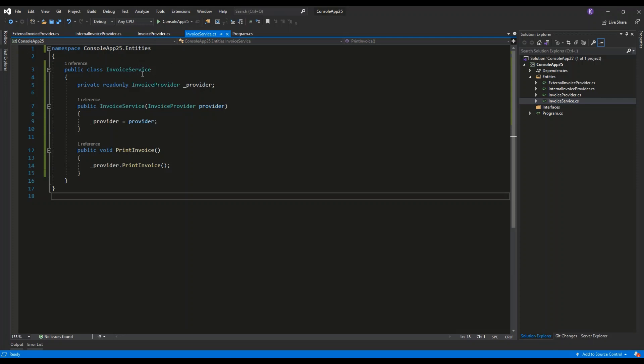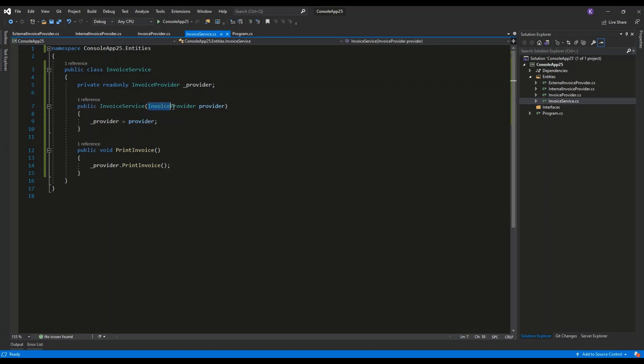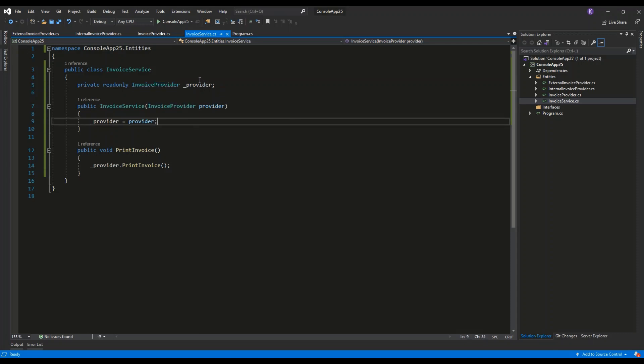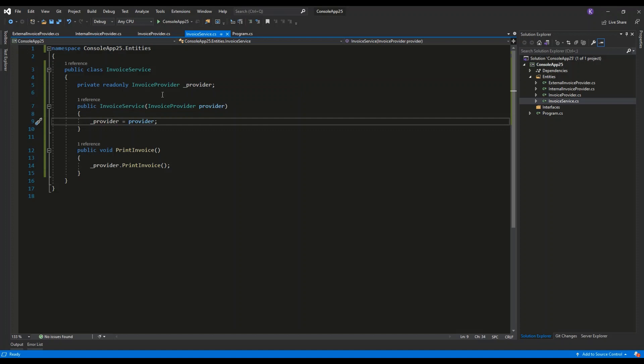We have Invoice Service, which will contain a method Print Invoice. It has a constructor which has a parameter of type Invoice Provider. It will get the concrete implementation through the constructor and save it as a property.